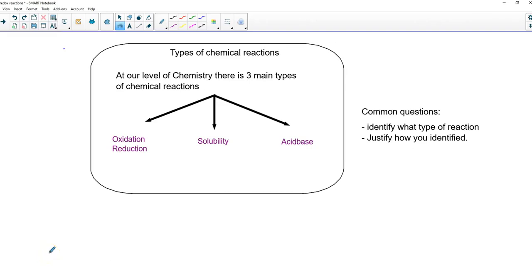Good afternoon, this is Schweitzer, and we're going to highlight today a specific type of reaction called a redox reaction. In chemistry, at our level, there are three different types of reactions. One is called an oxidation-redox reaction, which we're going to learn today. A solubility reaction, which we've already learned about in this chapter, and another one coming up in a future chapter called an acid-base reaction.